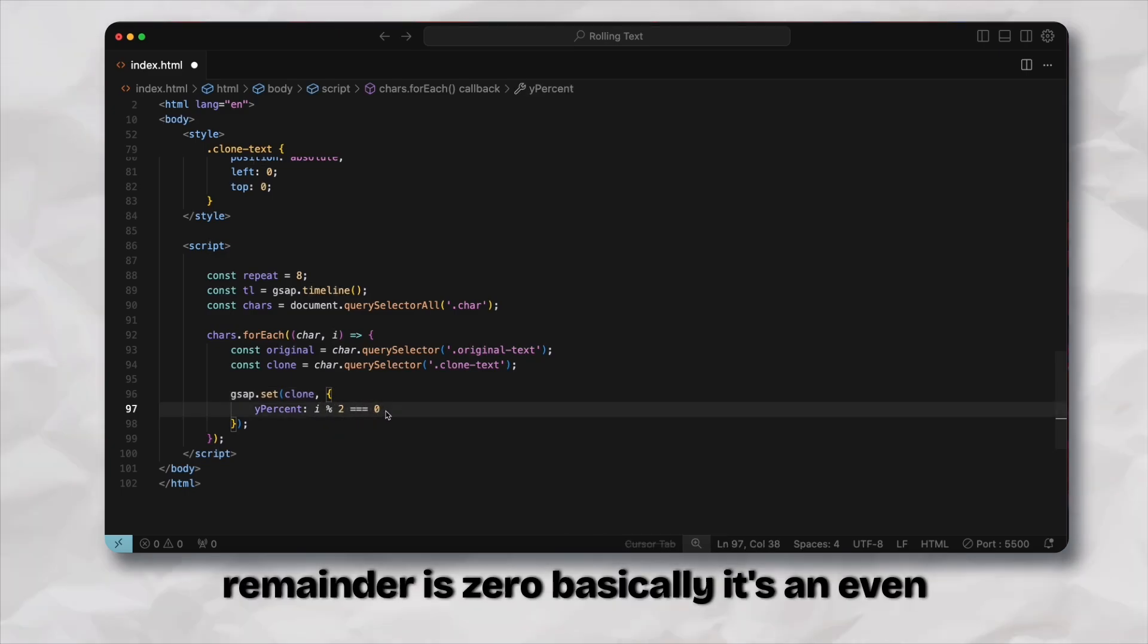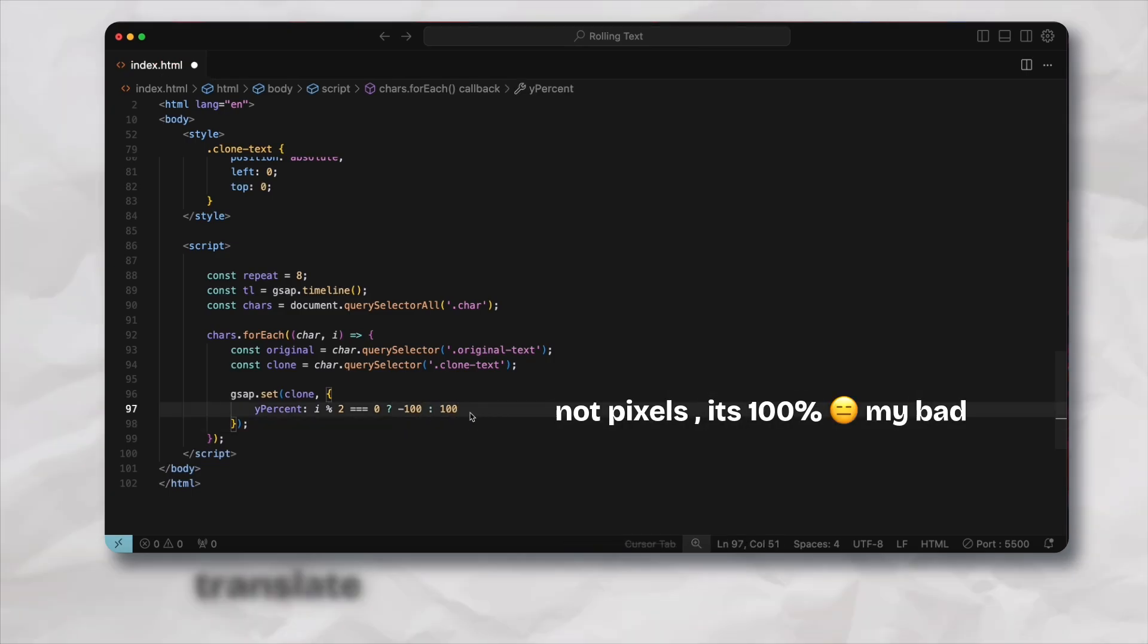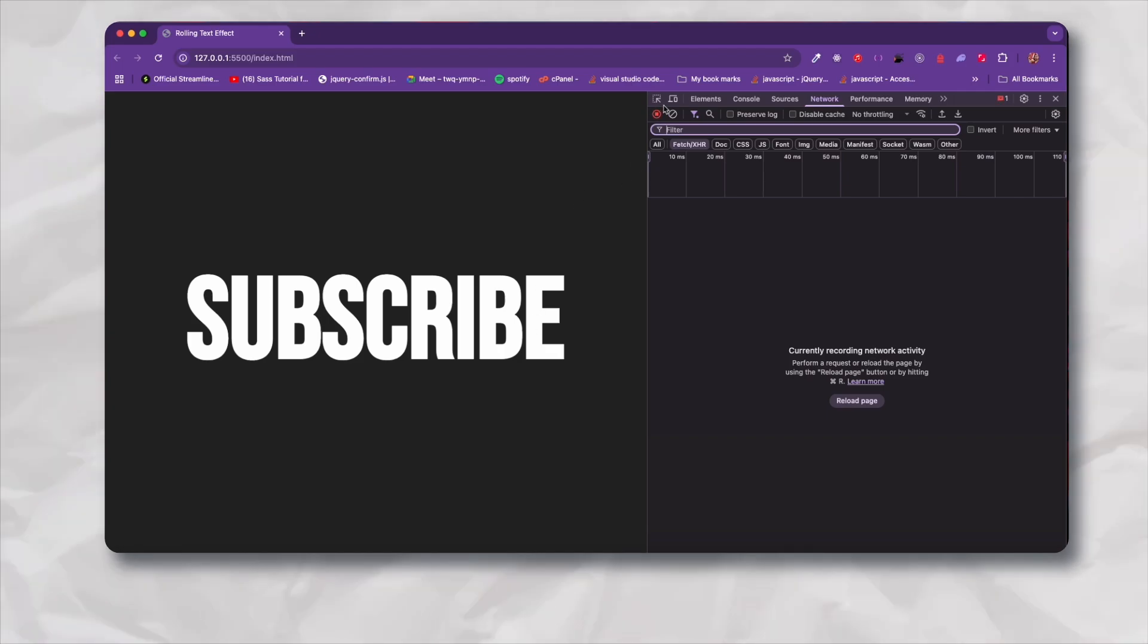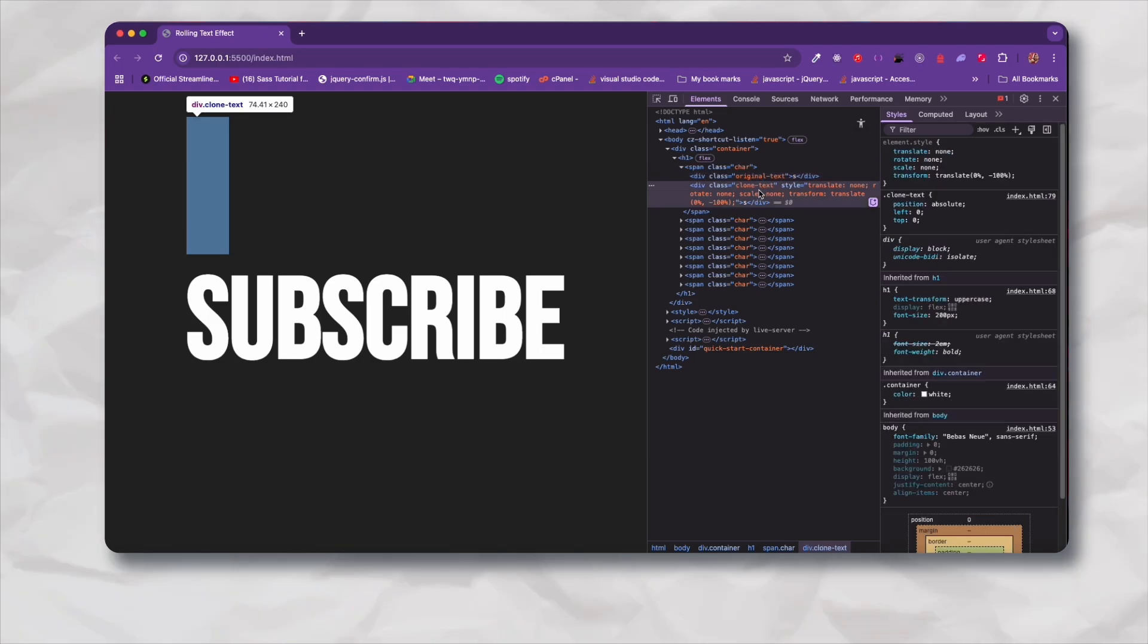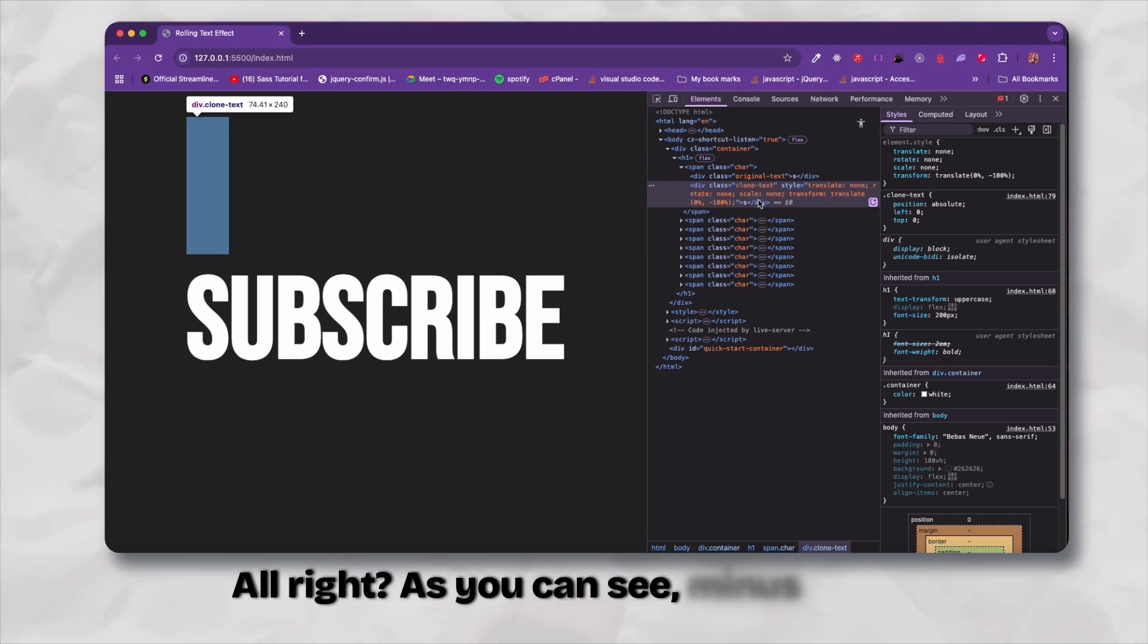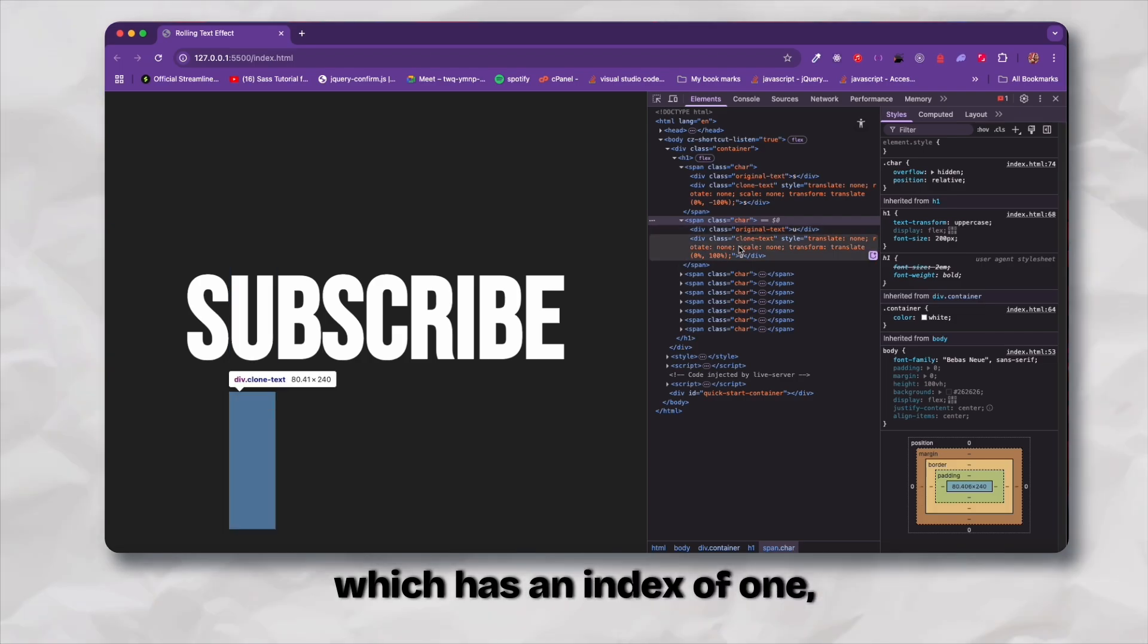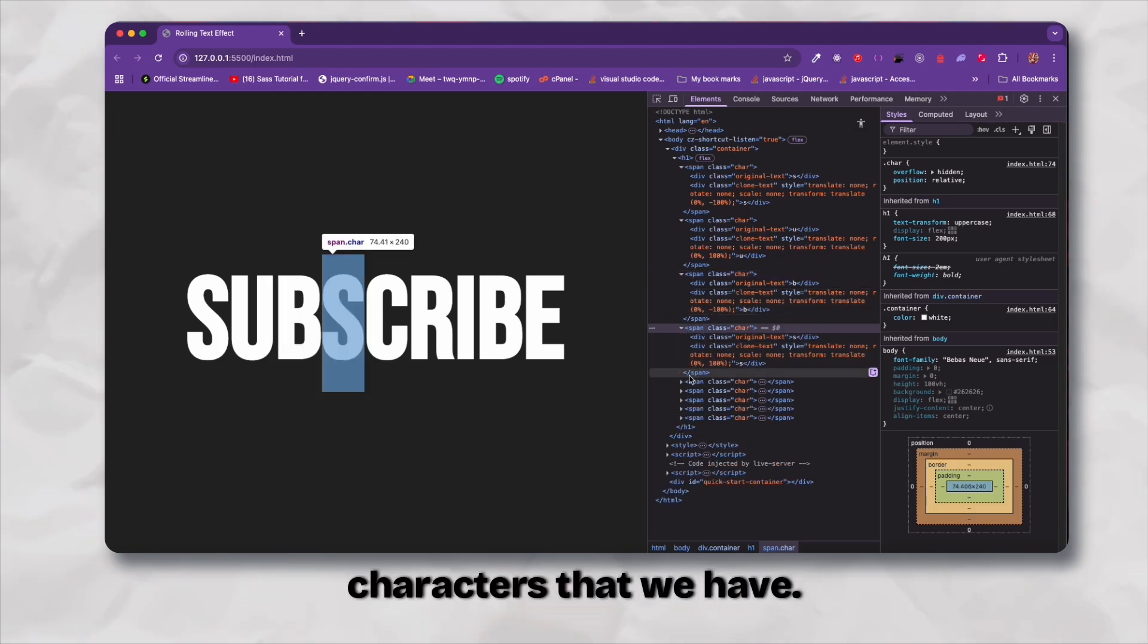Then we check if this is an even one. We check here if when we divide by two, if the remainder is zero basically it's an even one, so we check for the index. If this is an even one we basically translate it negative 100 pixels, else we just translate it positive 100 pixels. This is the original text but if I hover over this clone text you can see that since the first one has the index of zero, which is even, it is up top at minus 100 percent. Then the second one which has an index of one comes down, and this repeats for all the different characters.